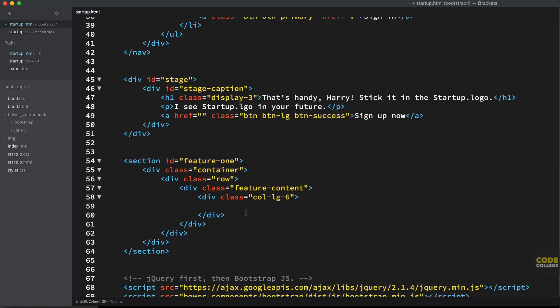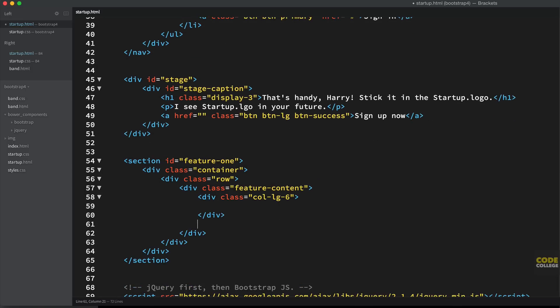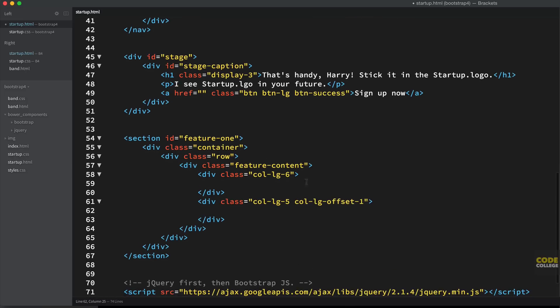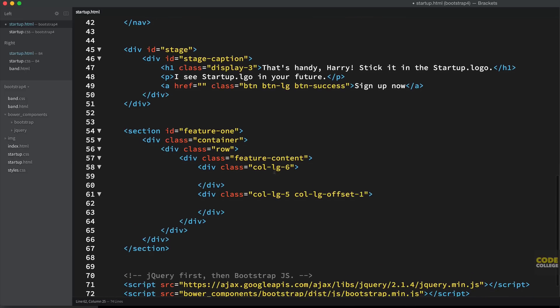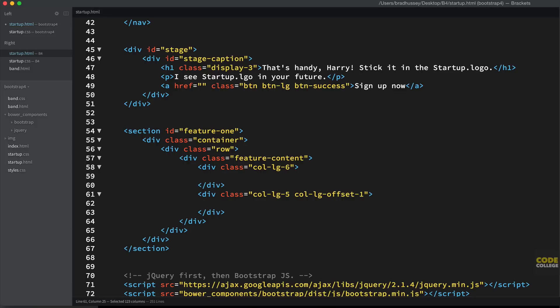So, we have our six columns here and then after our six columns, we're going to have another div with the class of col-lg-5. It's also going to have the class of col-lg-offset-1. What that's going to do is give us six columns on the left side and then we're going to have five columns on the right, but we're just going to have one column of space in between the six and the five column divs. Now, in this div is basically where we're going to have an iframe with a YouTube video.